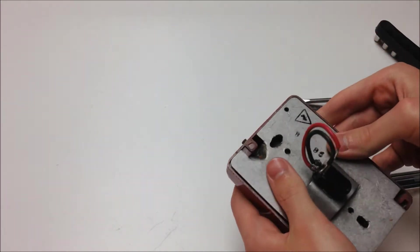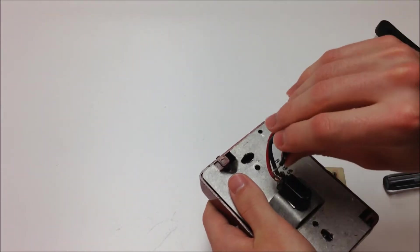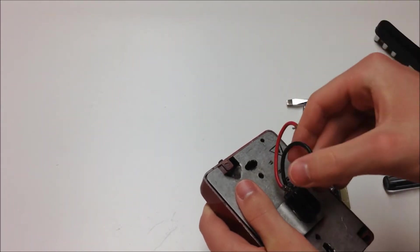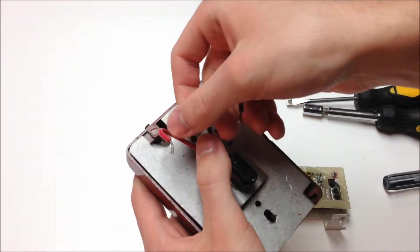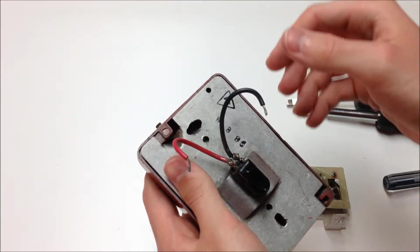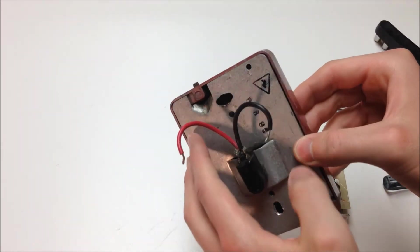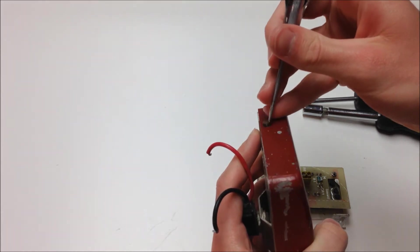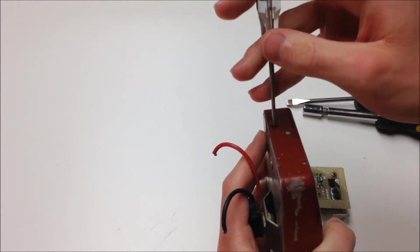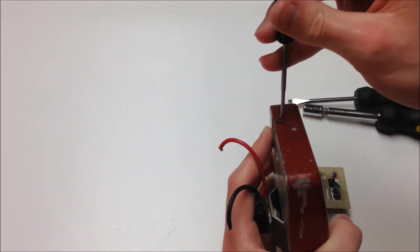As a conventional model, you can see we have the bare switch terminals here. There's no longer any module to worry about. So we can go ahead and close up the pull station, and this one is ready to go.